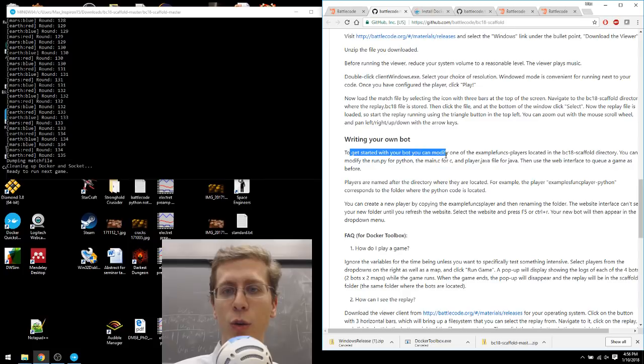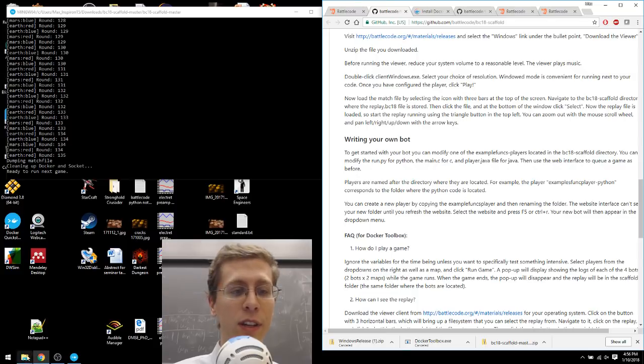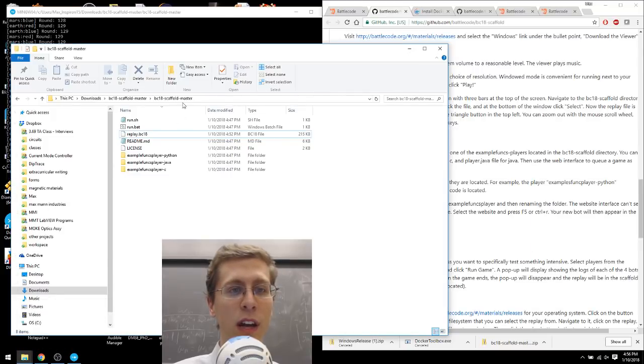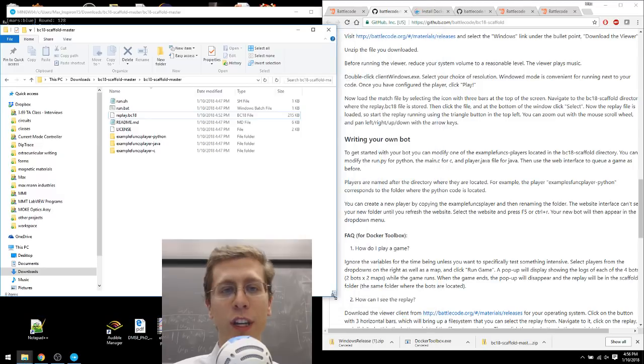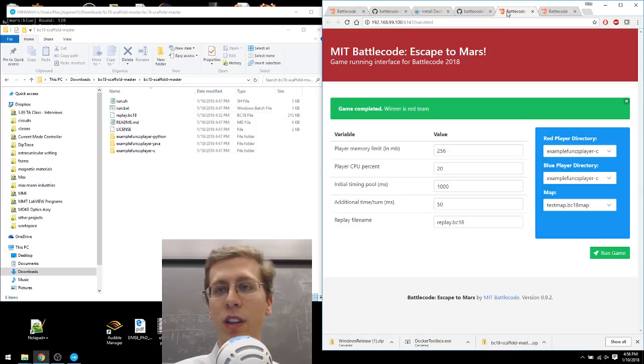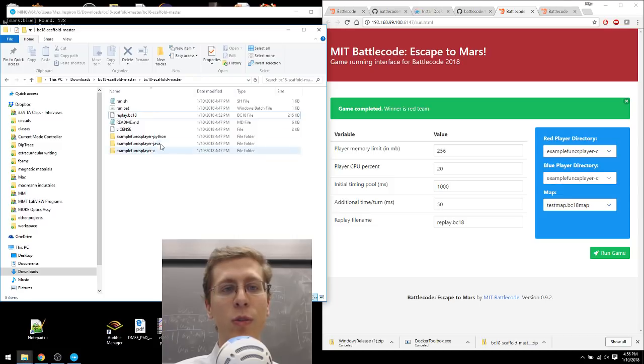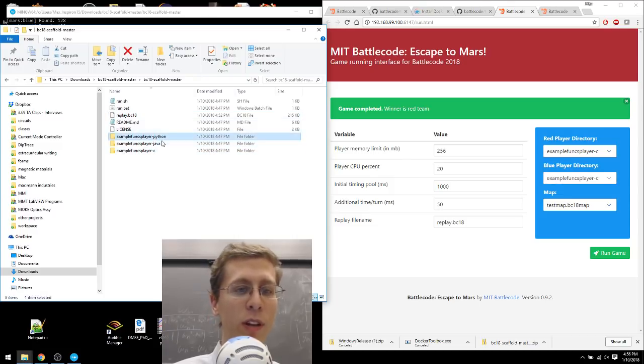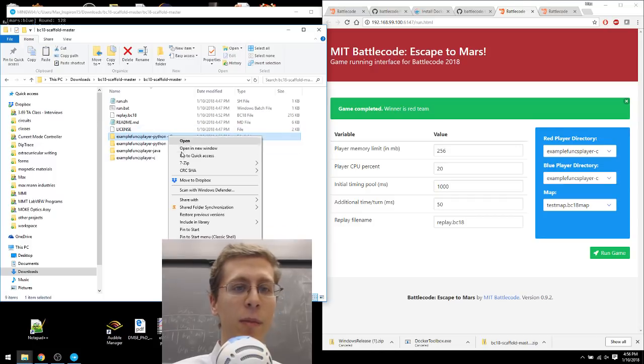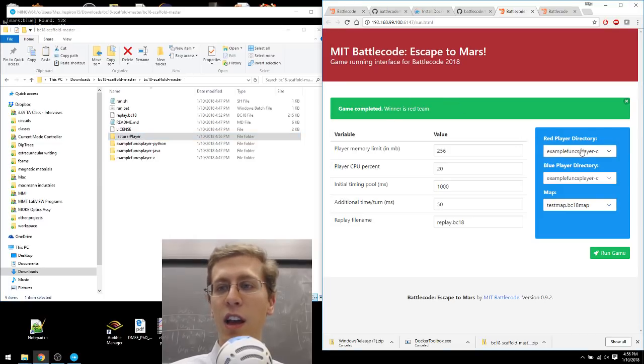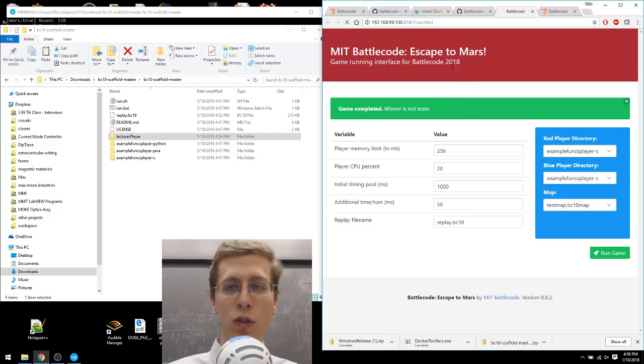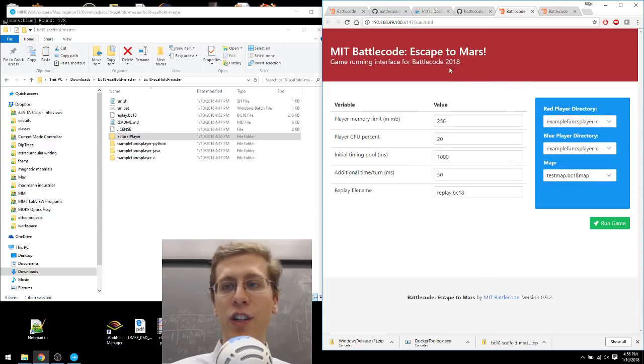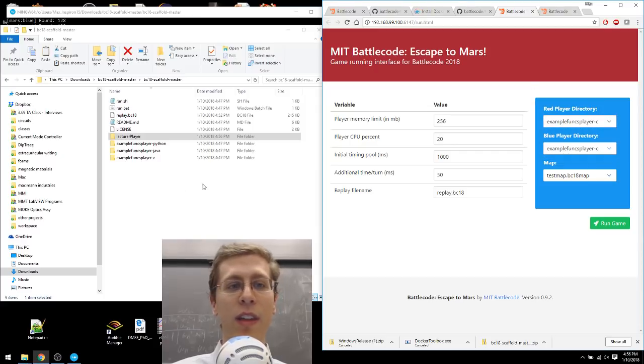Next section, writing your own bot. So to get started with your own bot, you can modify one of the example Funx players located in the BC18 Scaffold directory. Let's look at that for a moment here, and then we'll be done with this installation tutorial video. Here's BC18 Scaffold Master, and you can see that it has these three players. Remember, when we looked at the user interface here, we could see that there were three players. Those are just these three folders here. And if we wanted to make a new player, we could just copy one of these existing folders, copy it, and I'm going to call this one Lecturer Player or something like that. And then, it's not here. What do I do? I have to refresh this. So I'm going to use Control-R to refresh this web user interface, and there it is. The Lecturer Player is now there.